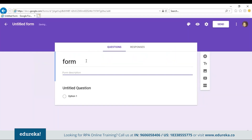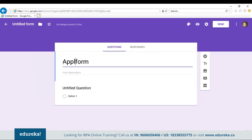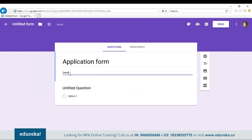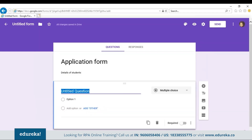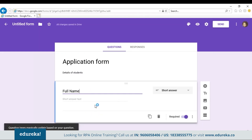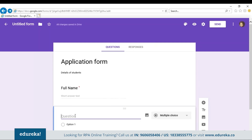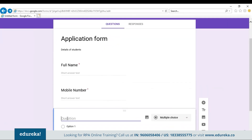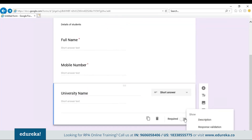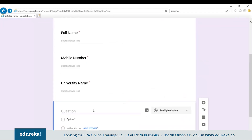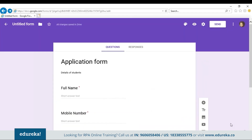Let's create an application form. We'll type in the name as 'Application Form' and the form description as 'Details of Students'. Then let's start adding questions. The first question will be name, the second question will be mobile number, then add university name, and finally email ID. This is a simple form — you can customize your form as you want.